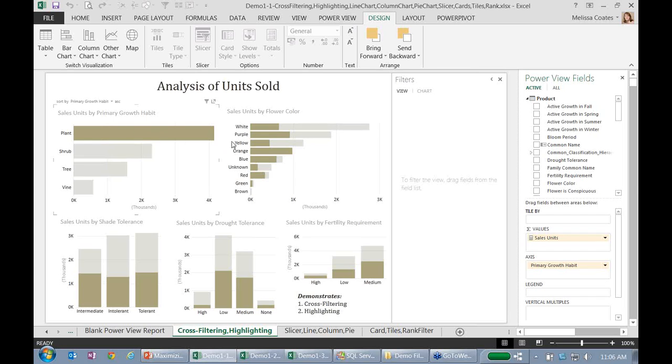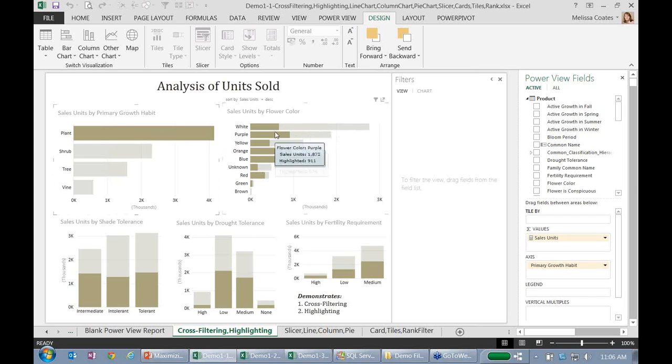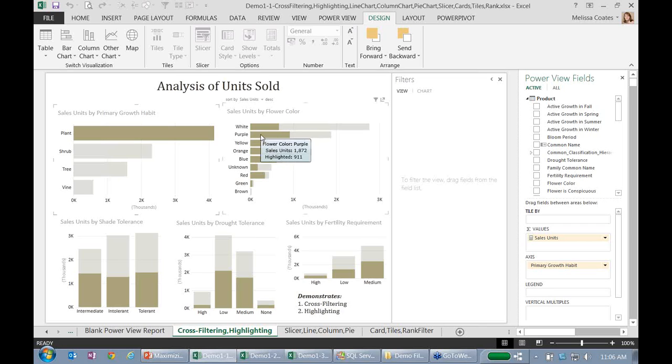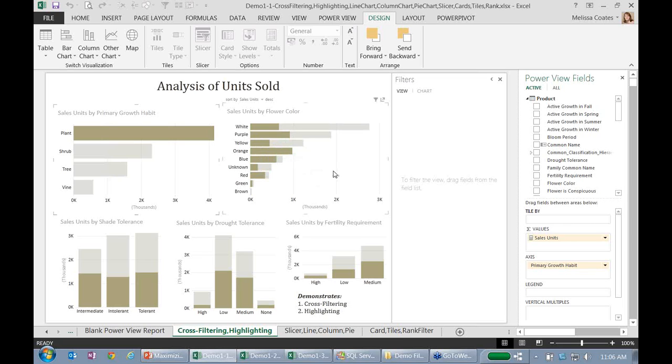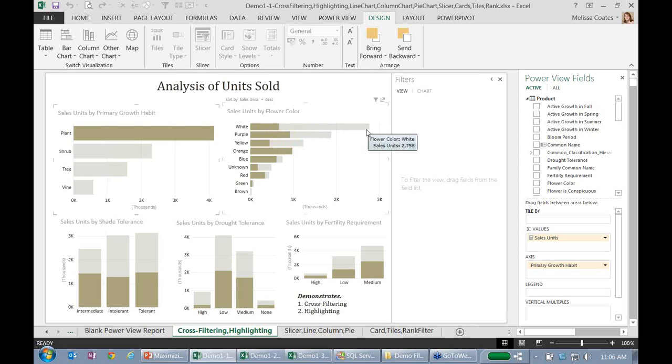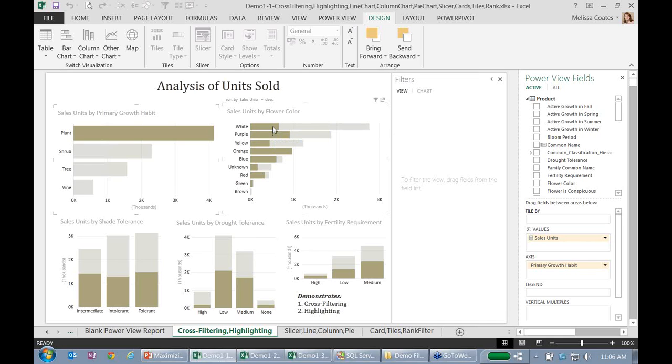So what we have here on the right is the percentage and counts of what I sold by flower color. We can see very quickly that when we sell plants, the most popular ones are white, purple, and orange. We can also see because of the cross-filtering and highlighting functionality that white plants are about a fourth of everything that I sold. So the fact that it highlights the related value as opposed to truly filtering it out gives us this additional contextual information.